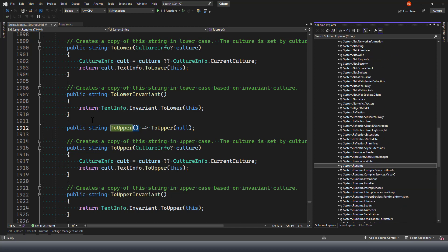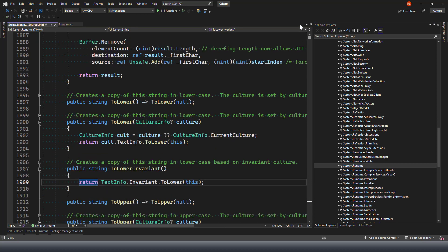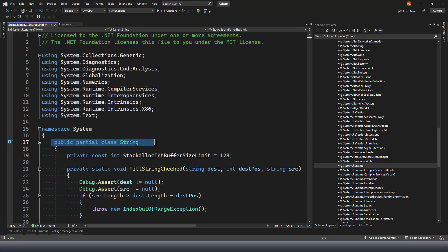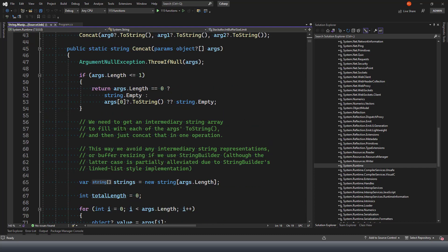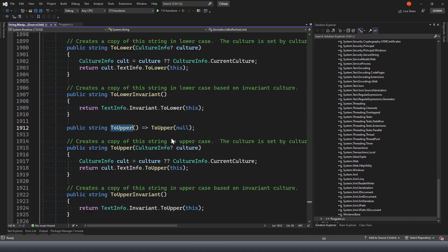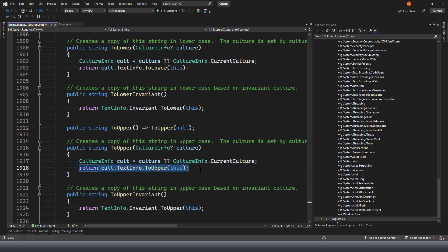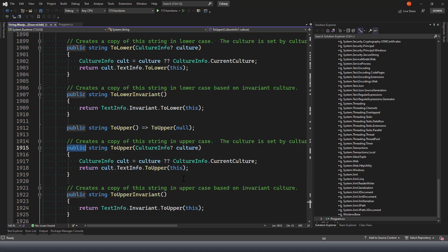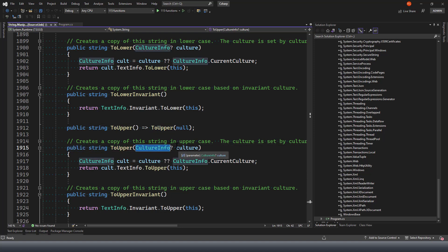Inside the C-Sharp class we have a different number of functions - that's the C-Sharp string class. If I go to the definition of ToUpper again, we can see it is defined with an access modifier, the return type, the name of the method, and then the parameters it takes. We are not providing any parameter here, which means we are making a call to this function.